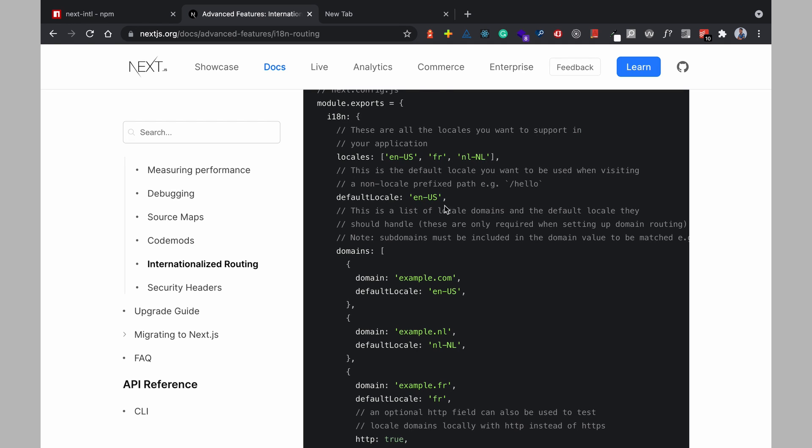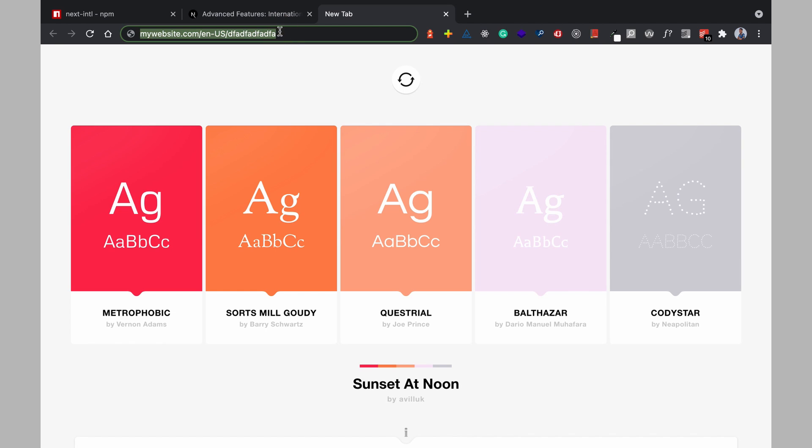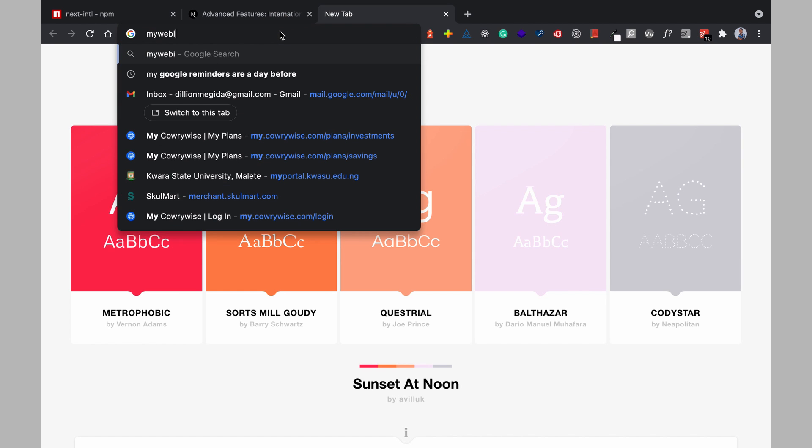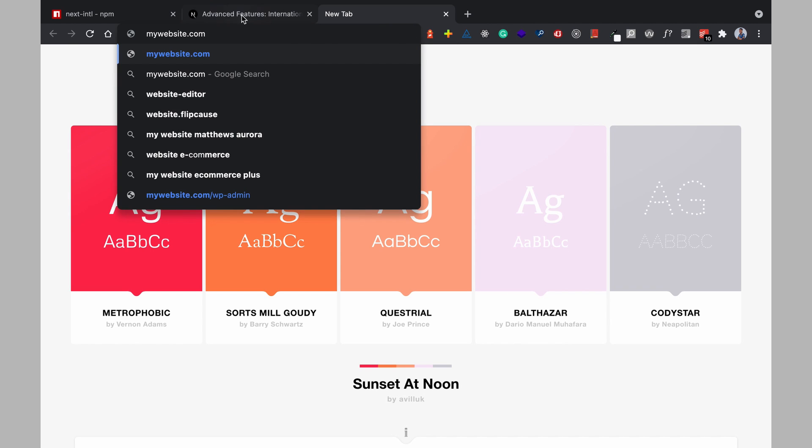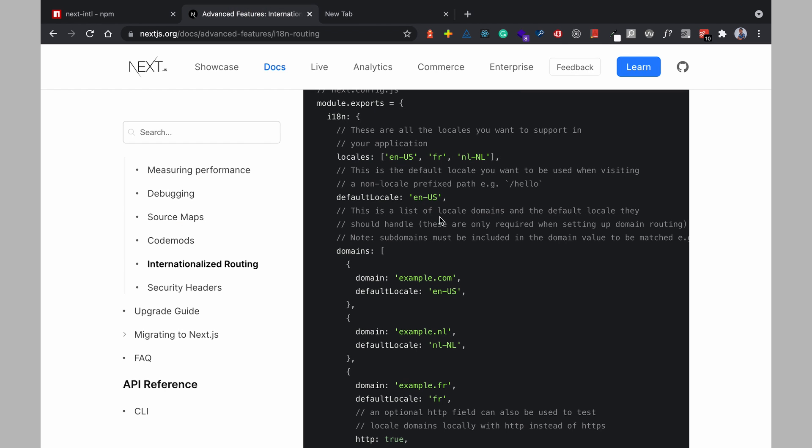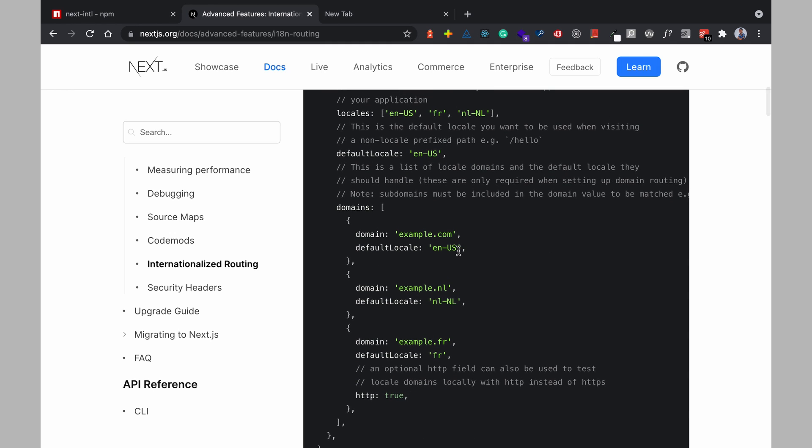And then you can also set the default locale and when you set the default locale if you leave it as English then you don't always have to do mywebsite.com slash EN US you can just do mywebsite.com and it will use the default locale.